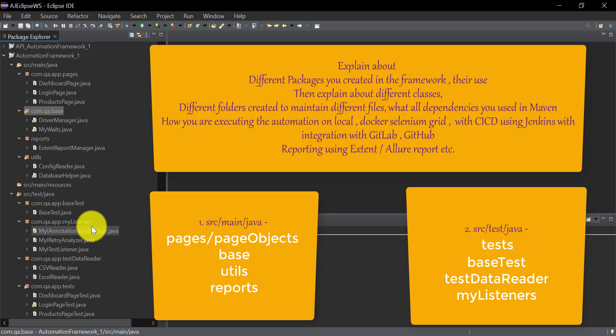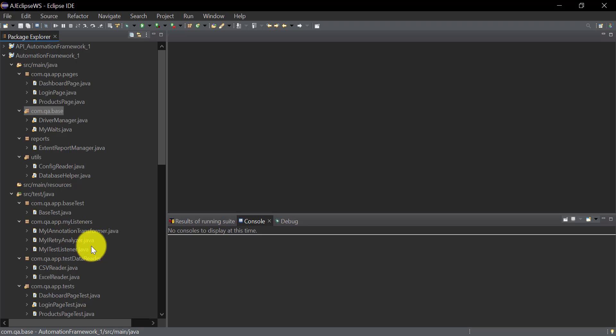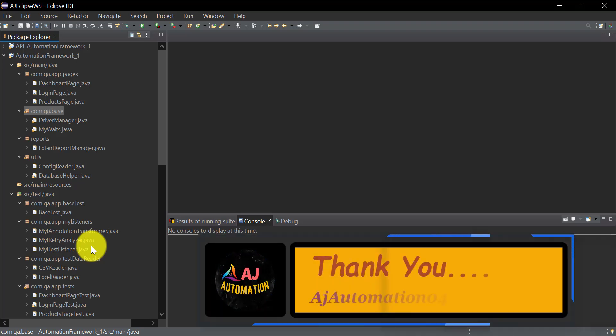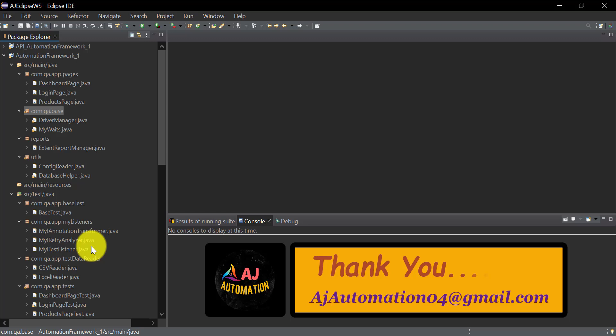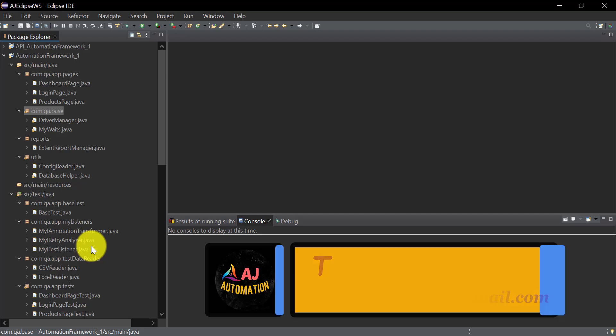This is how you can explain your folder structure or framework structure in interviews. Start with the different packages — separate packages for storing pages, test cases, utilities, reports, and listeners. Then explain the different classes — base classes, test classes, and so on. Once you explain the framework structure, explain how you integrated your framework with other tools like Maven, TestNG, ExtentReport, Docker Selenium Grid, and Jenkins. From upcoming sessions, we will start implementing this automation framework with Selenium WebDriver, Java, TestNG, Maven, and the Page Object Model.